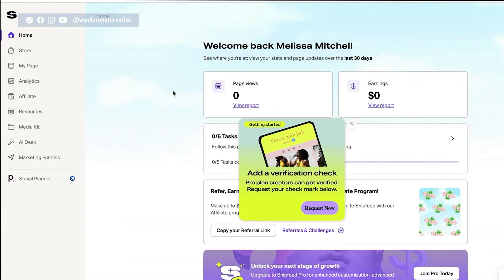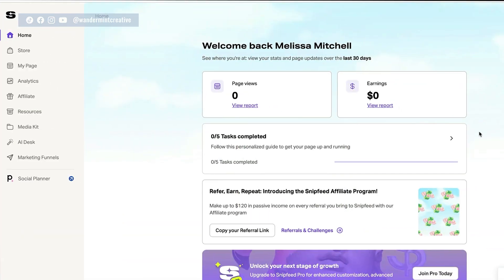Let's jump over into the SnipFeed platform so we can walk through that together and show you exactly how to set it up. And I am currently just on the free account because I wanted to show you how you could set this up for free. So within SnipFeed, there are so many different things you can do, but on the free plan, you are obviously going to be a little bit more limited. So let's walk through the left-hand side dashboard here and see all the different features inside.